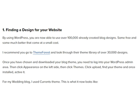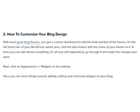you need to log into your WordPress admin area, then click Appearance on the left side, then click Themes, click Upload, find your theme, and once installed, activate it. For my wedding blog, I used the Currents theme — this is what it now looks like.